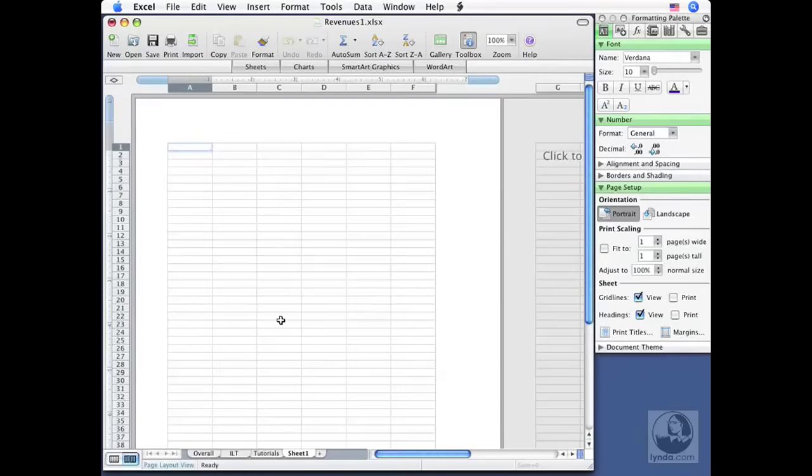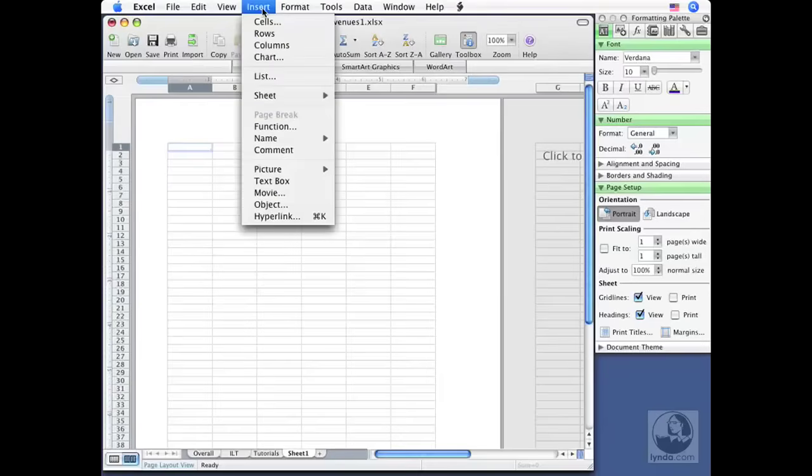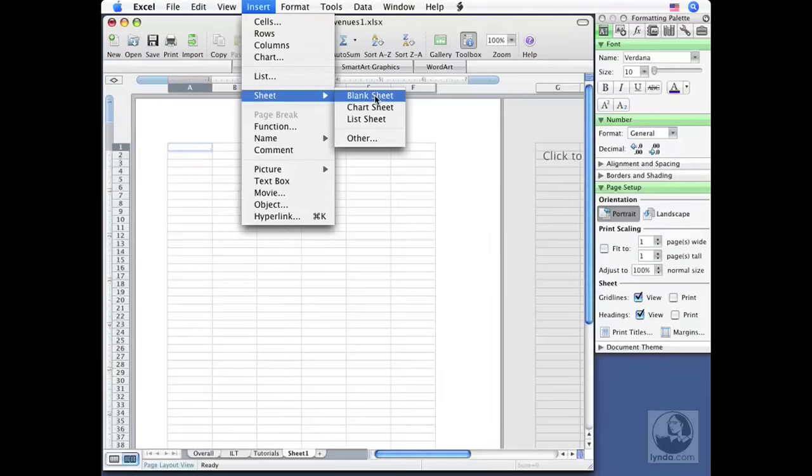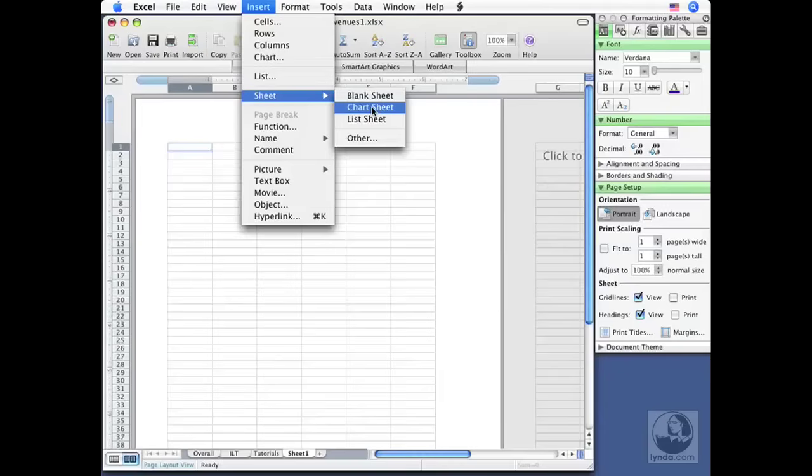Another way to insert new sheets is to go up to the Insert menu. And from here, you'll see we do have a sheet category with a submenu where we can insert a blank sheet. That's just what we did by clicking the plus sign. This is the equivalent. But you can also insert different kinds of sheets as well. Later on in this title, we'll be working with charts. Inserting a chart sheet actually starts a brand new chart for you. So you get a nice head start.